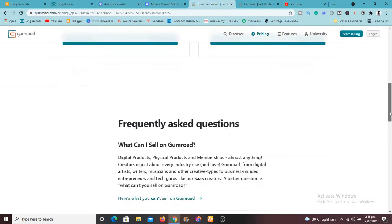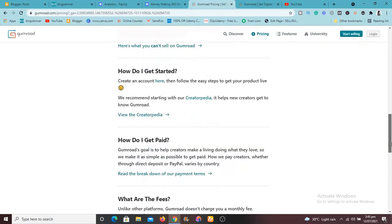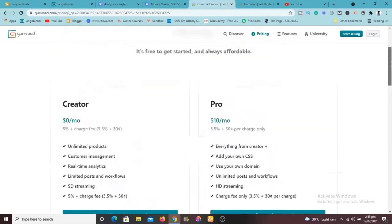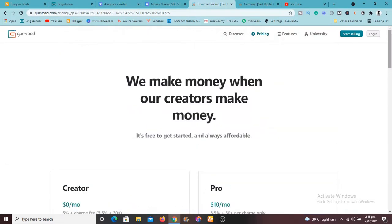So if you're in the United States or Canada or one of those countries, you can connect your bank account to Gumroad. So whenever it's pay time, they'll send your payment to you.